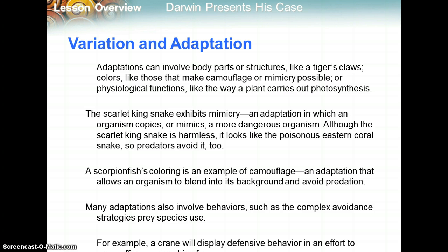Adaptations can involve body parts or structures like a tiger's claws, colors that make camouflage or mimicry possible, or physiological functions like the way a plant carries out photosynthesis. The Scarlet Kingsnake exhibits mimicry, an adaptation in which an organism copies or mimics a more dangerous organism. Although the Scarlet Kingsnake is harmless itself, it looks like the poisonous eastern coral snake, so predators avoid it. This mimicry adaptation allows the Scarlet Kingsnake to survive longer and therefore reproduce more.